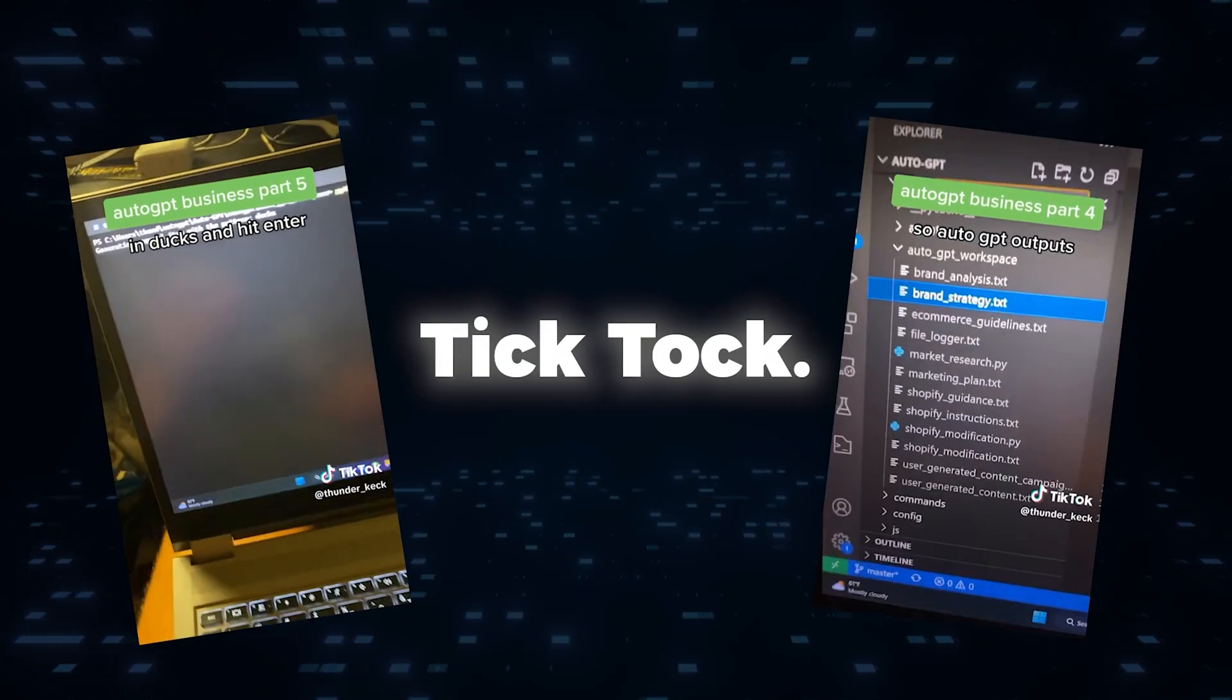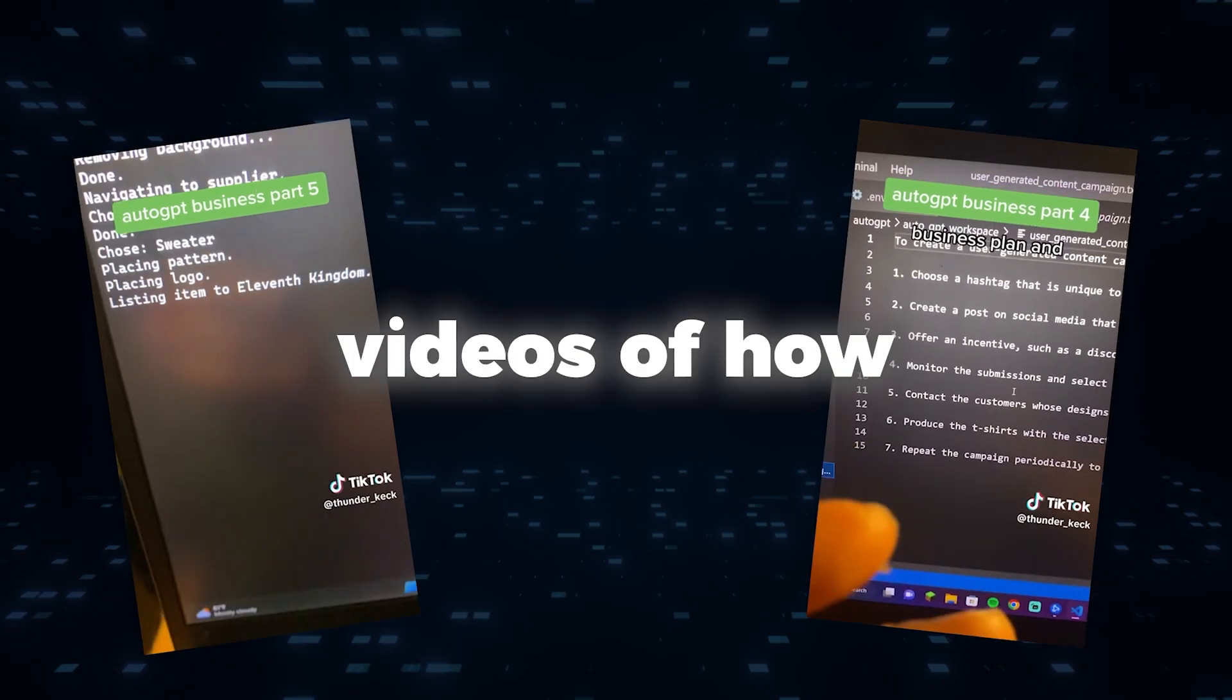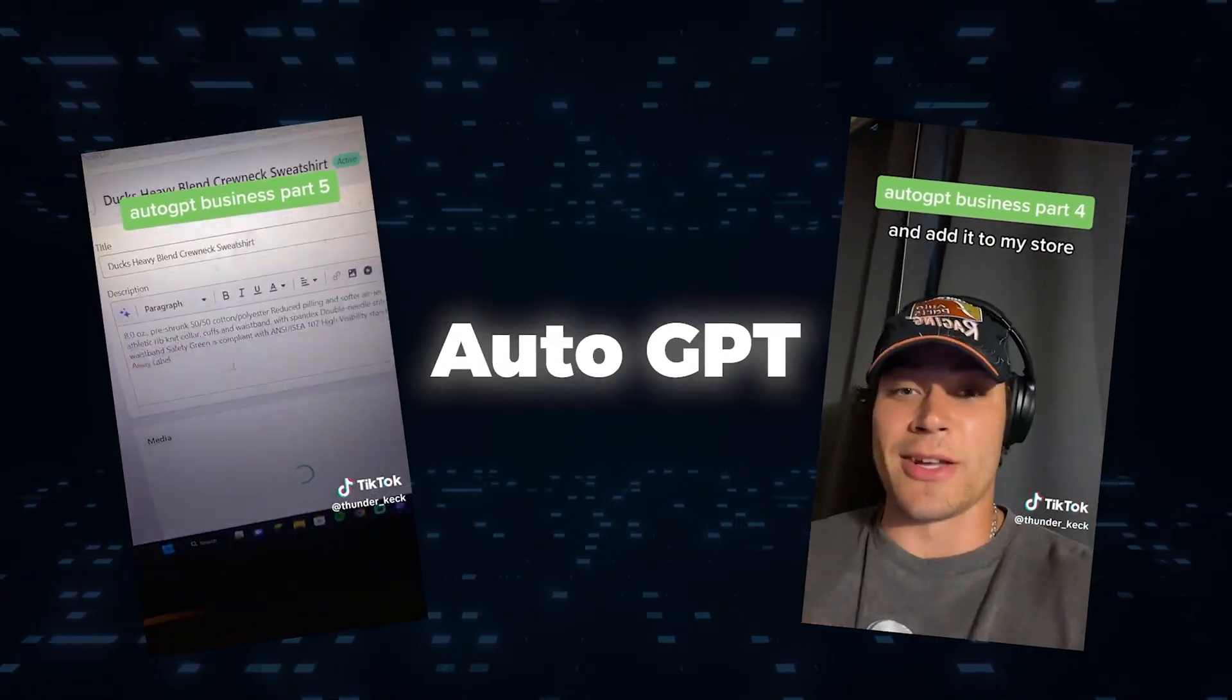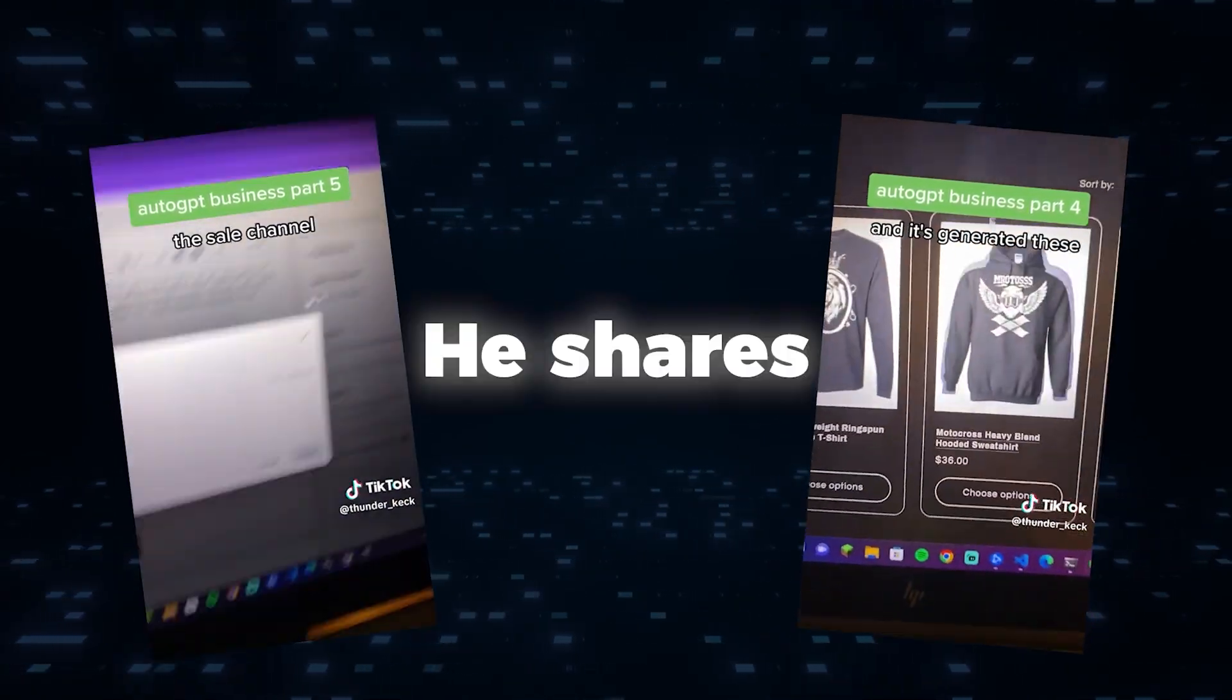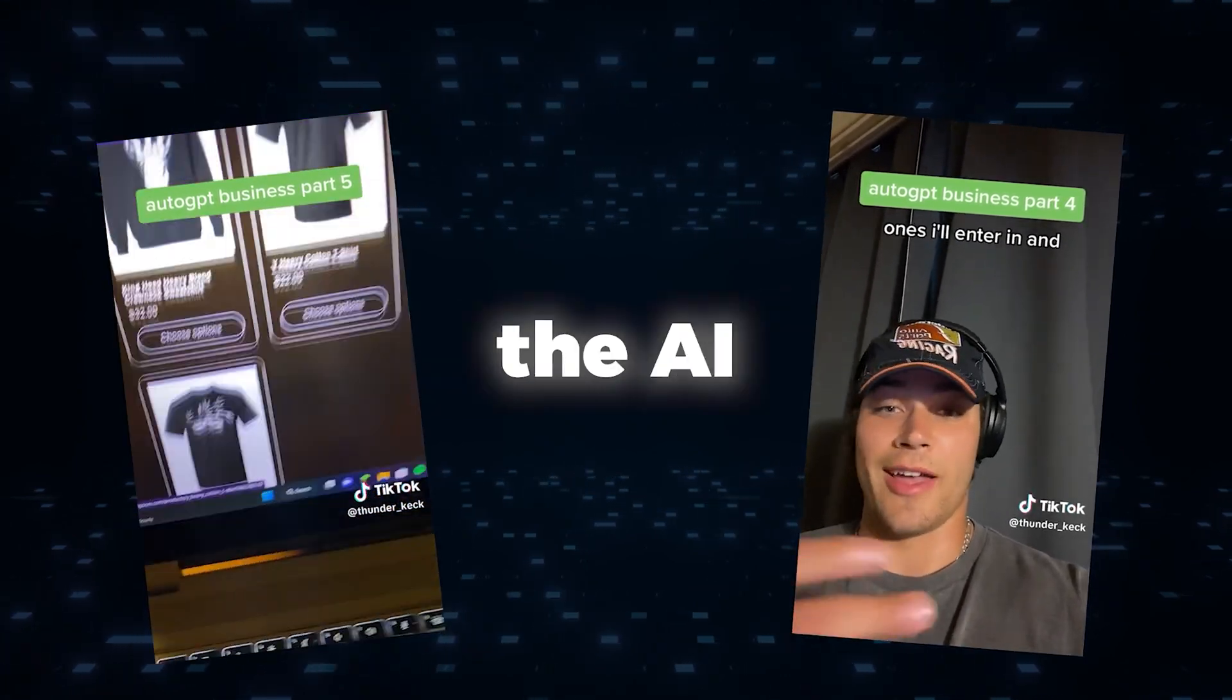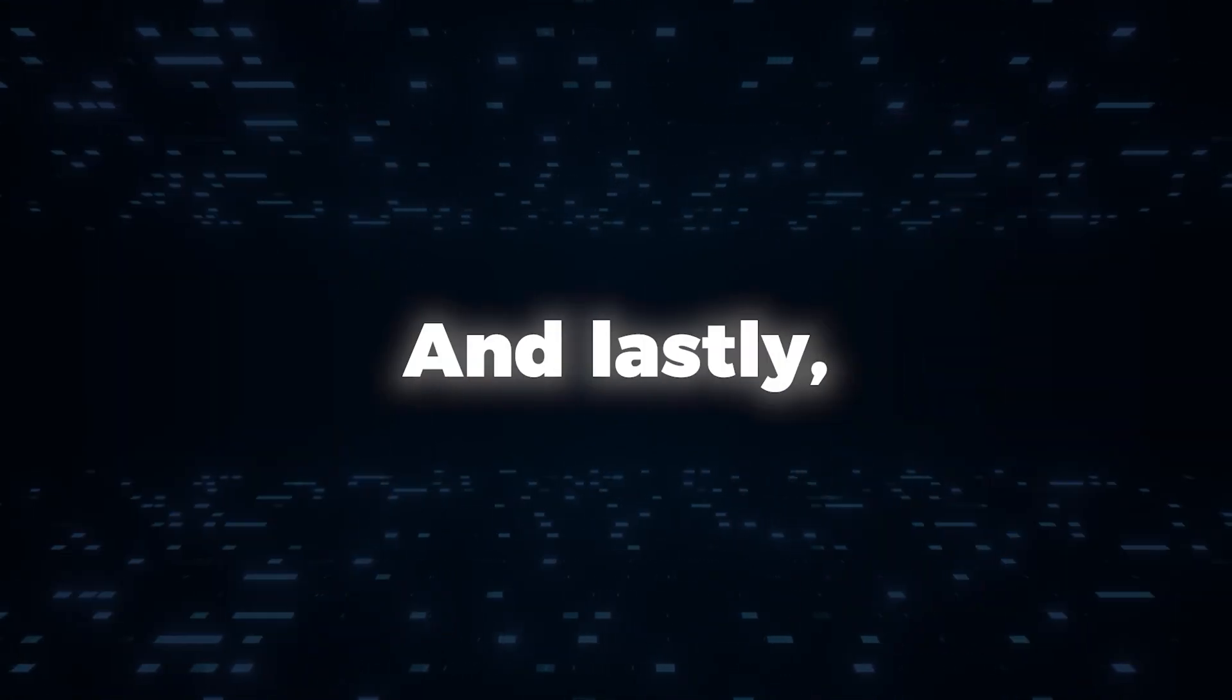Then on TikTok, Thunder Kek has been sharing videos of how he used AutoGPT in his clothing business. He shares his discoveries on automating the AI to improve his business.